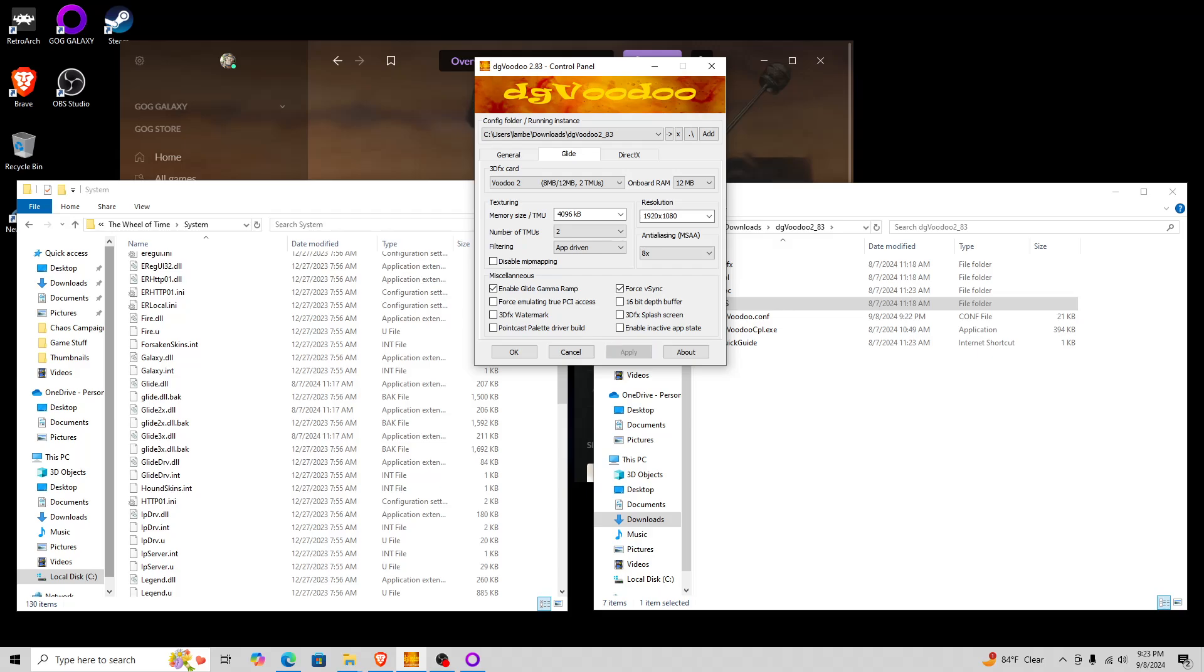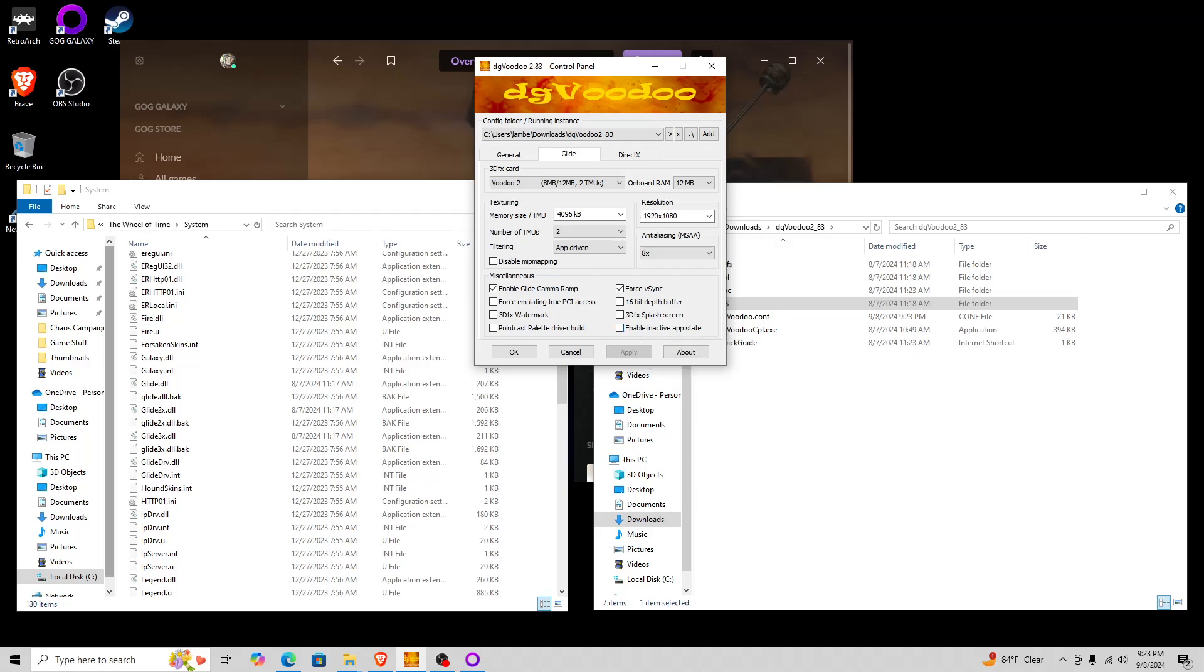Which is kind of odd, because I could have sworn when the Wheel of Time game came out, the Voodoo 2 was already pretty old at that point. In fact, I'm almost 100% sure that they had the Voodoo 3 out at that time, but I could be mistaken. But anyway, these are the settings that I was running, and I think maybe just by leaving this control panel open, it would work for me. But this not only gives you a smooth playing experience.